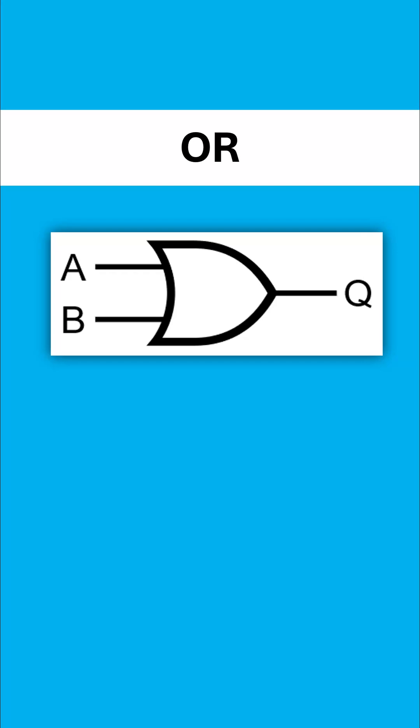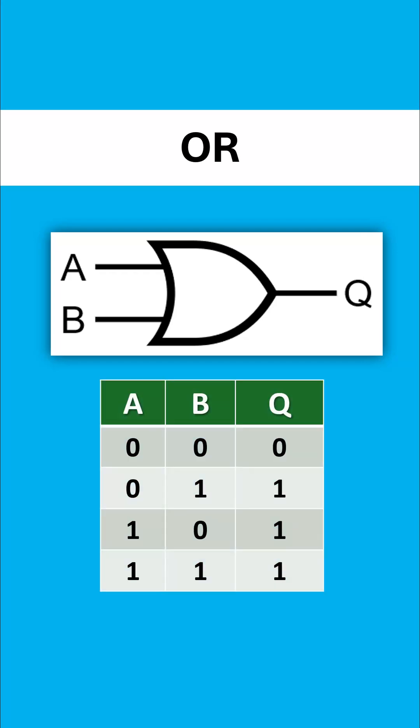Those letters are just representing a Boolean value either true or false or one or zero and the truth table will have four rows to it because we've got two inputs and the or operation is very generous. If one of those inputs is a one, if one of those inputs is a true, the output is either one or true and that fancy word is disjunction.